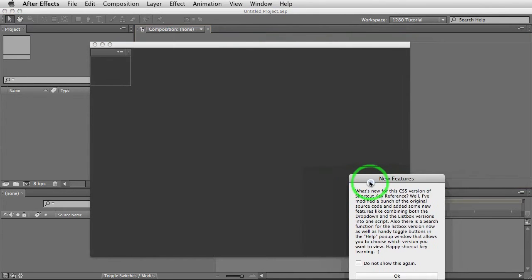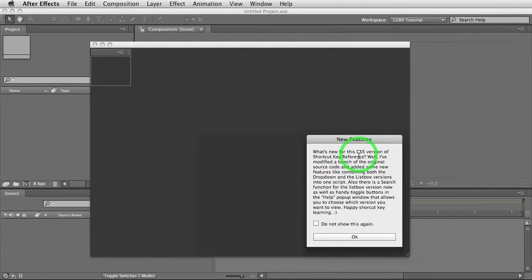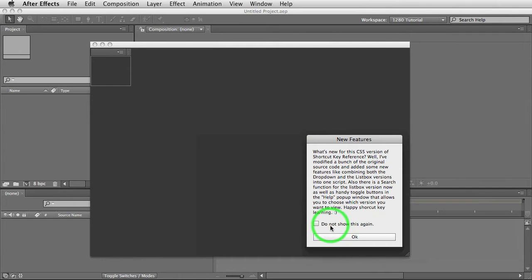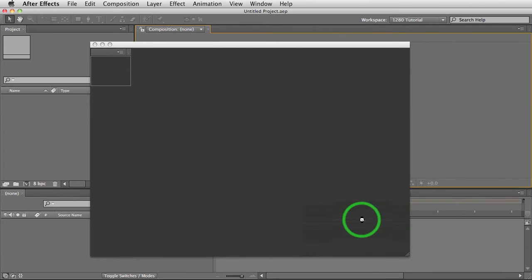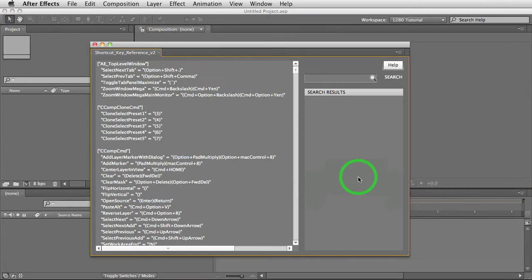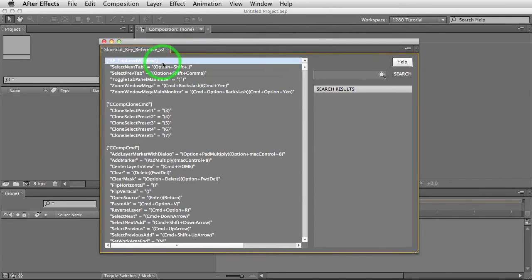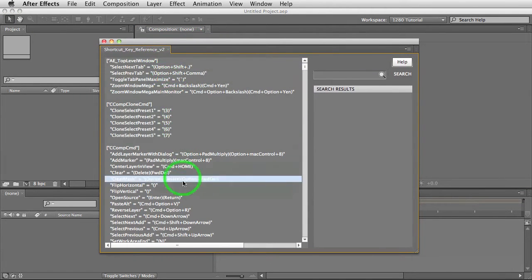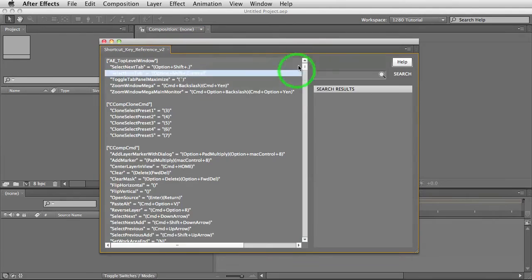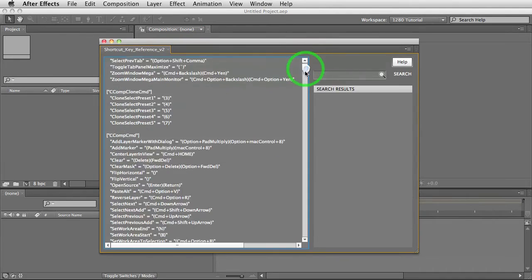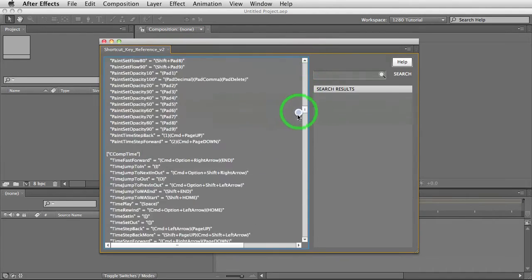First thing that will pop up is going to be new features, which is something that you can click and say don't show again. We'll just hit OK for right now. The first thing that will pop up is this list box window showing all of the shortcut keys for After Effects.